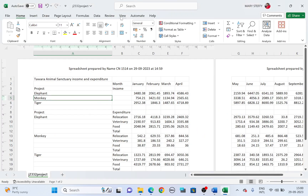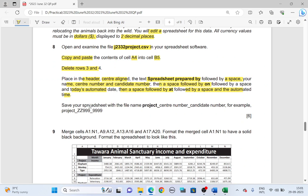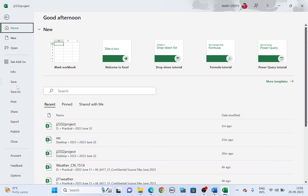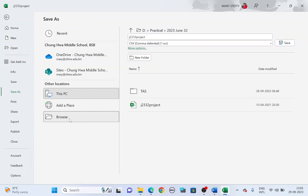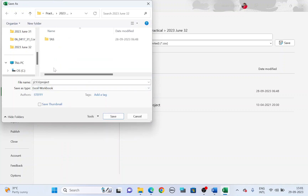To get back to normal view, go to the View tab and select Normal. Now save your spreadsheet: go to File, Save As, save it as an Excel workbook. The file name is project_underscore_center number_underscore_candidate number.